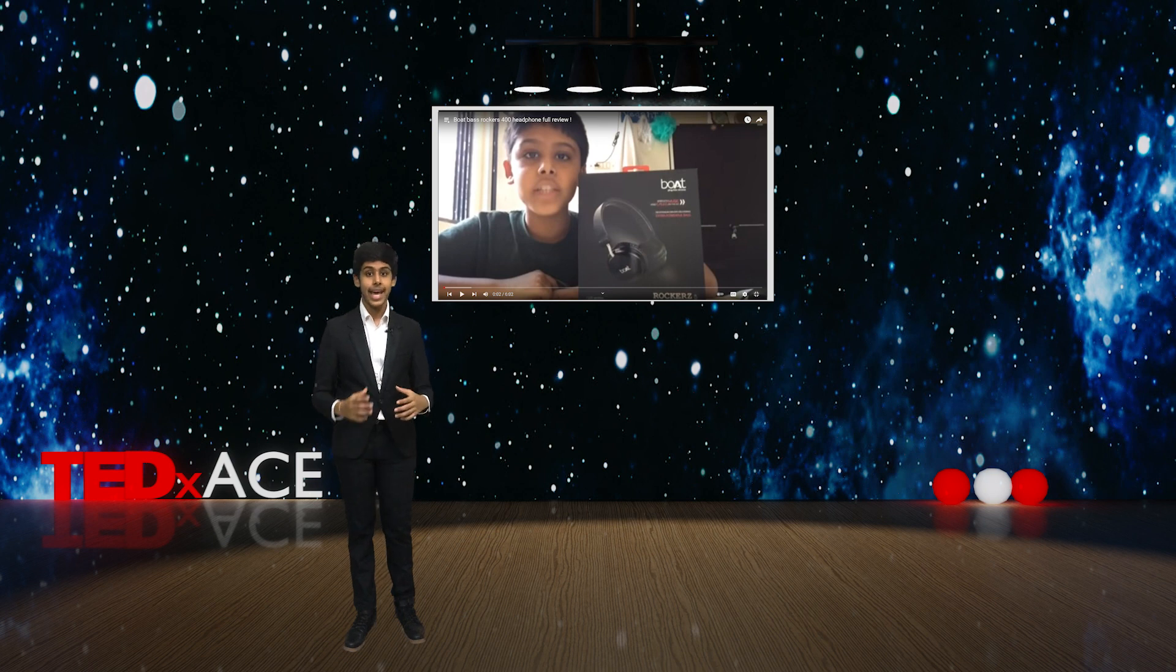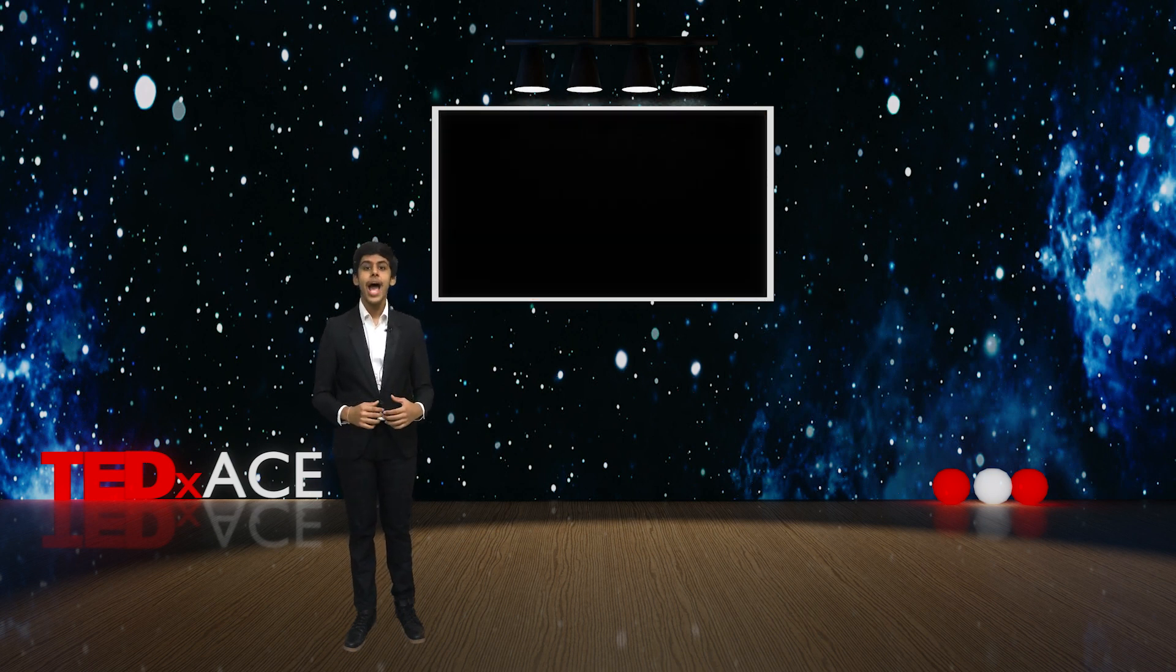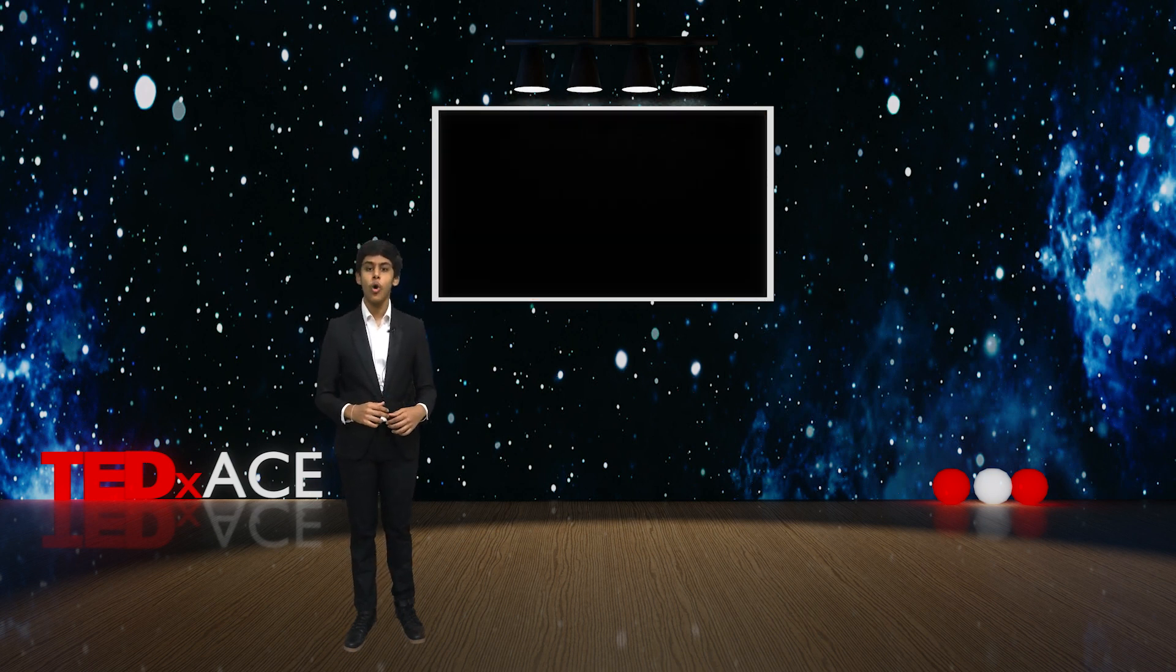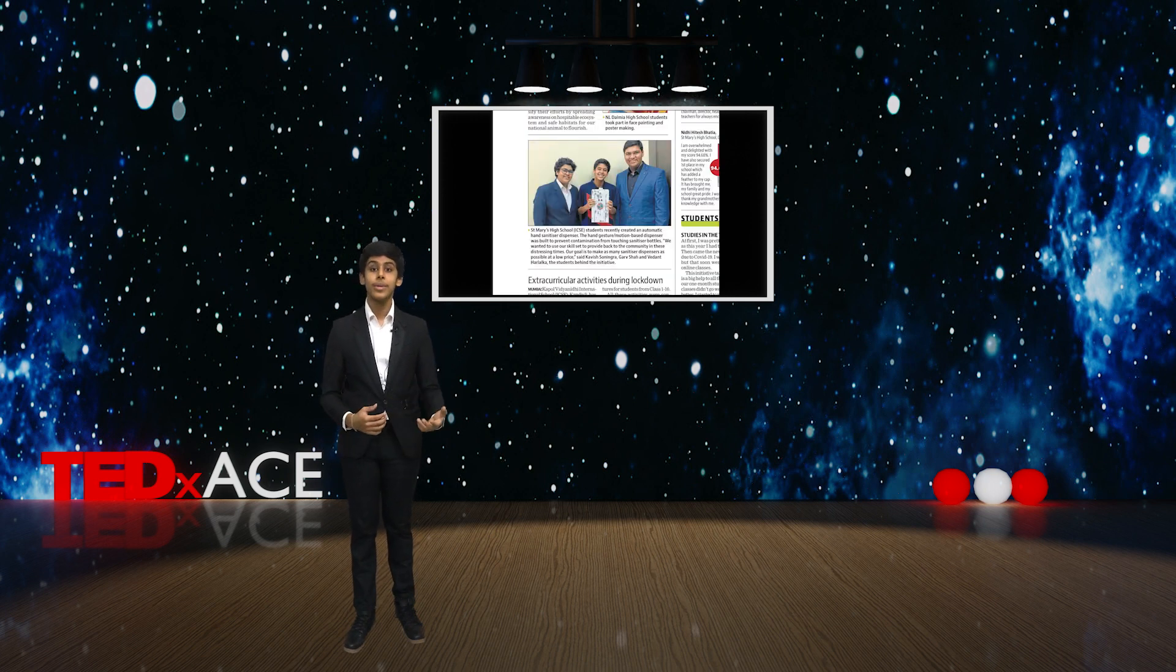Then, as the pandemic came around, I made one of India's first automatic hand sanitizer dispensers at a nominal price.